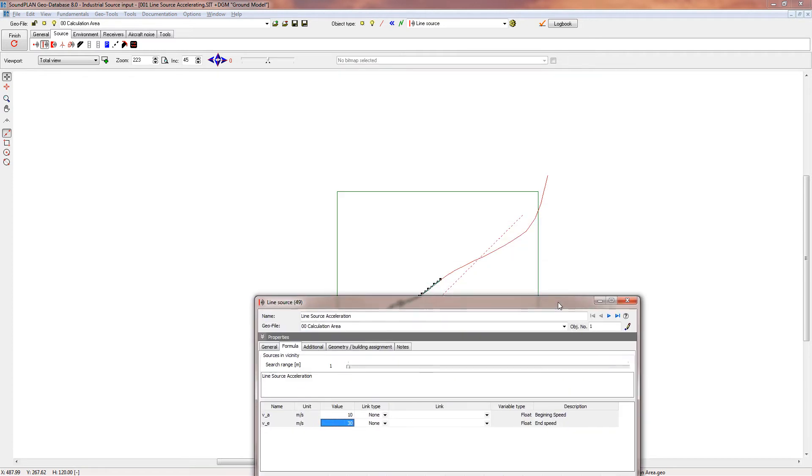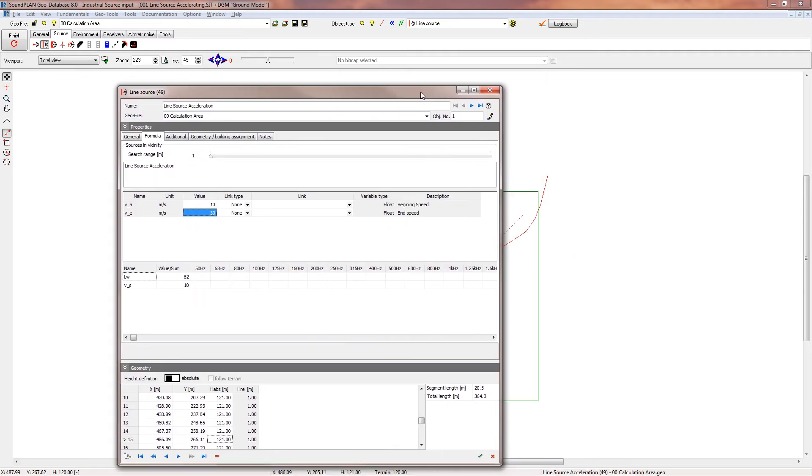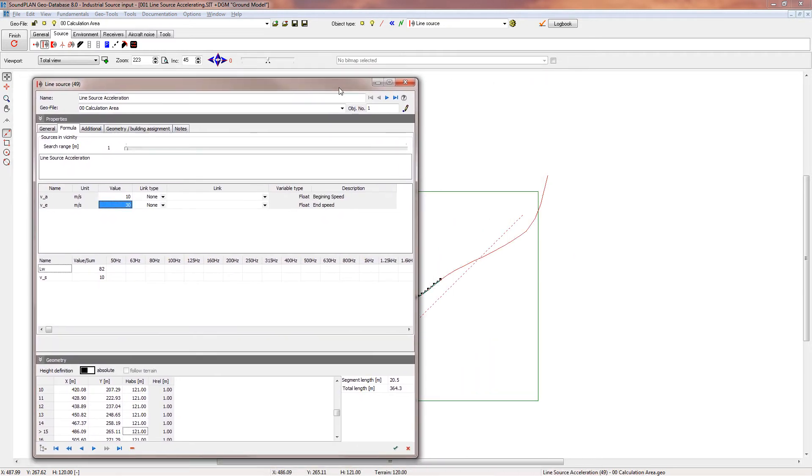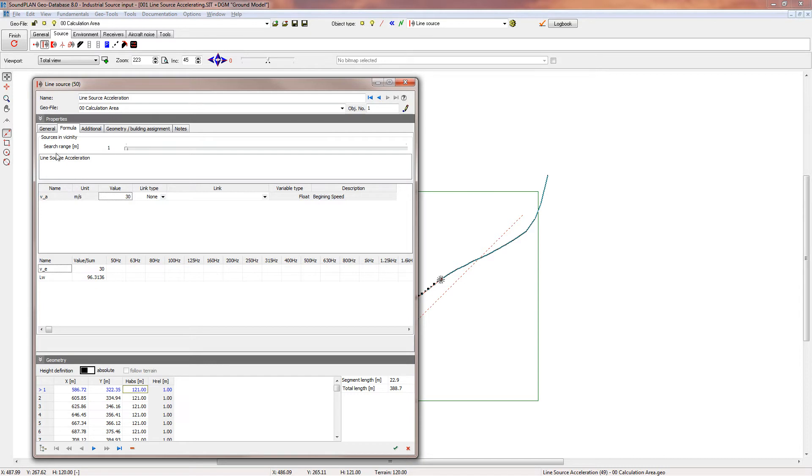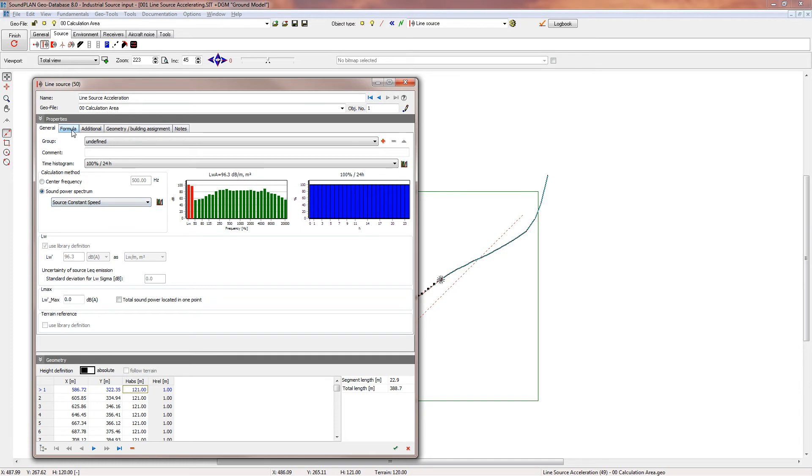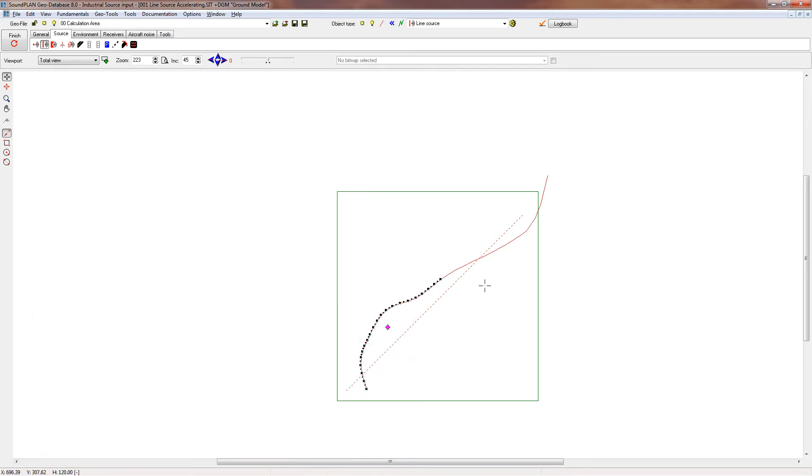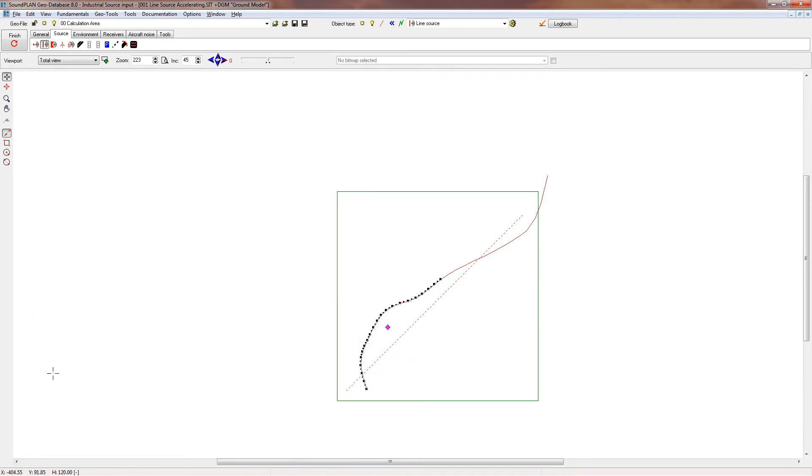Now the second section of that line source, that's right here, we are using a fixed speed. Again we're using the same source constant speed, and in this case it's 30 meters per second. We calculate for the rest of that line source a specific speed interval, so the whole thing will be calculated just as usual.